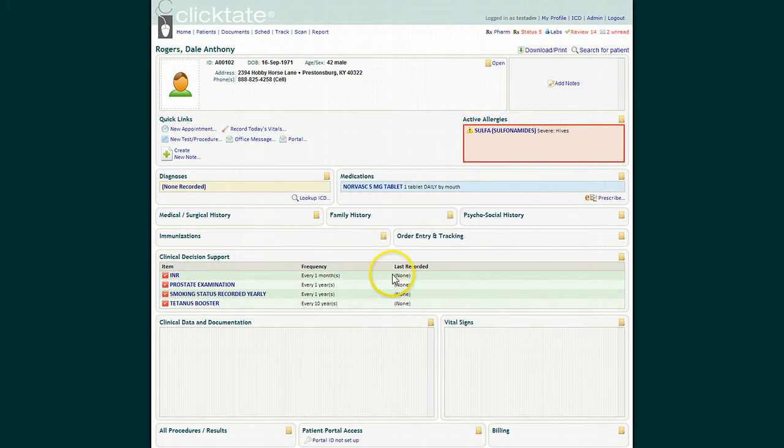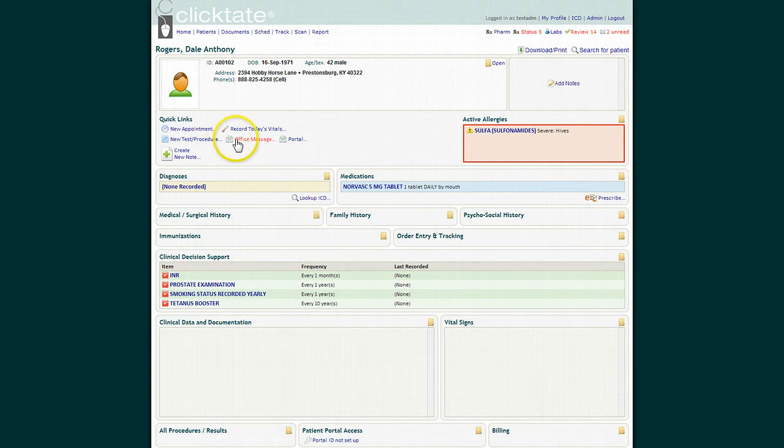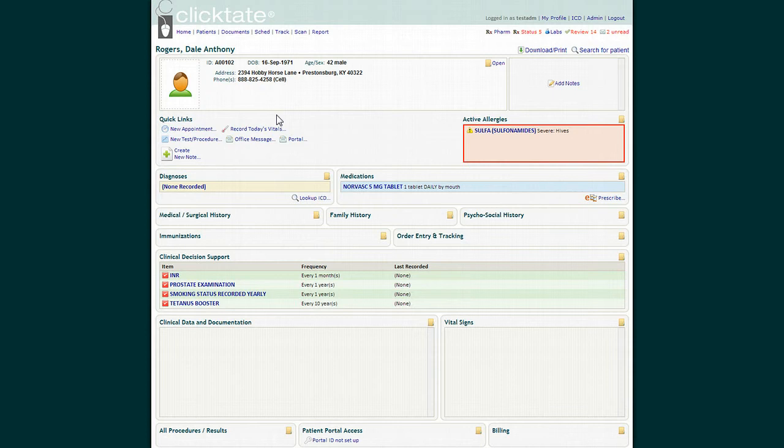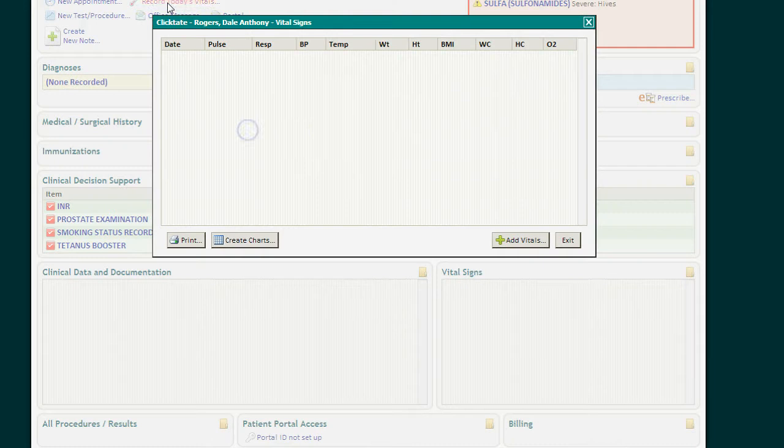When I have a patient coming into my office, the first thing I do is ask my nurse to collect some data as she's rooming the patient. The first thing are the vital signs. This is a Meaningful Use requirement, and the vital signs that are required are height, weight, and blood pressure. You can record vital signs by clicking the vital signs tab or opening up the vital signs window. We'll just go under the quick links tab and click record today's vitals.